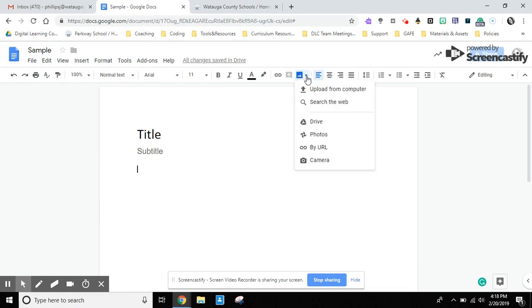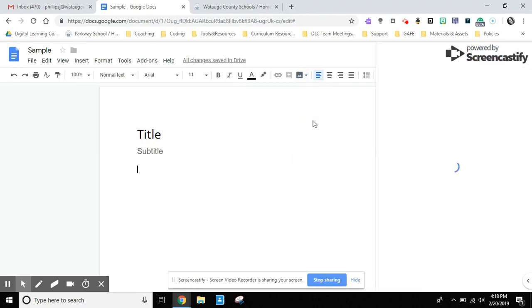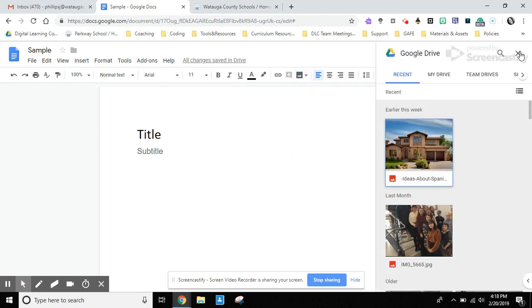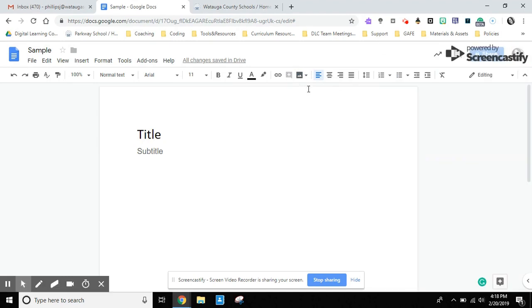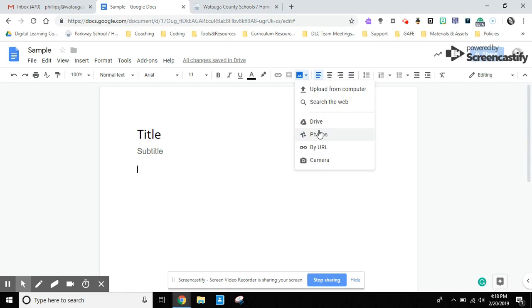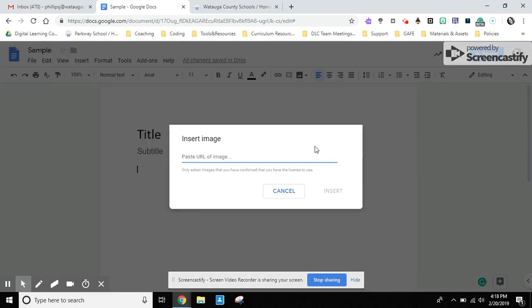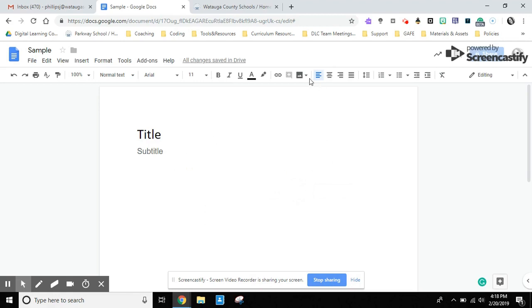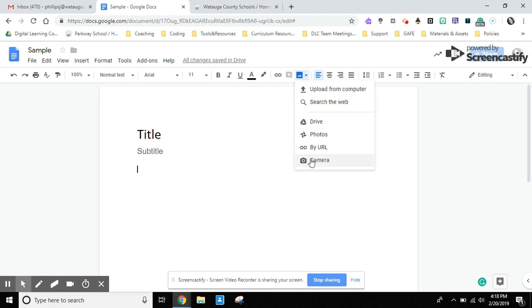Your second choice is to insert an image by searching the web. We're going to come back to that in just a few minutes. You can insert an image from your Google Drive and it will bring those choices up to the side if you'd like to put that in your document. If you have any photos in Google Photos, you could do that as well. You could insert an image by pasting the URL within this, and you can insert an image using your camera built into your laptop on the fly.